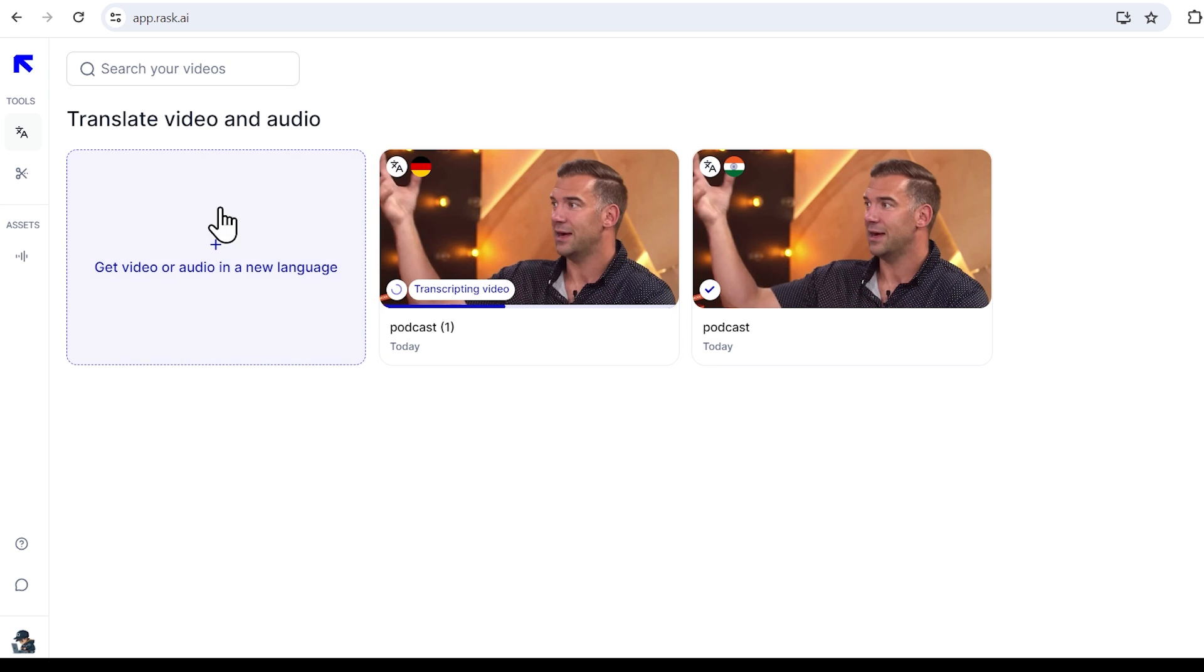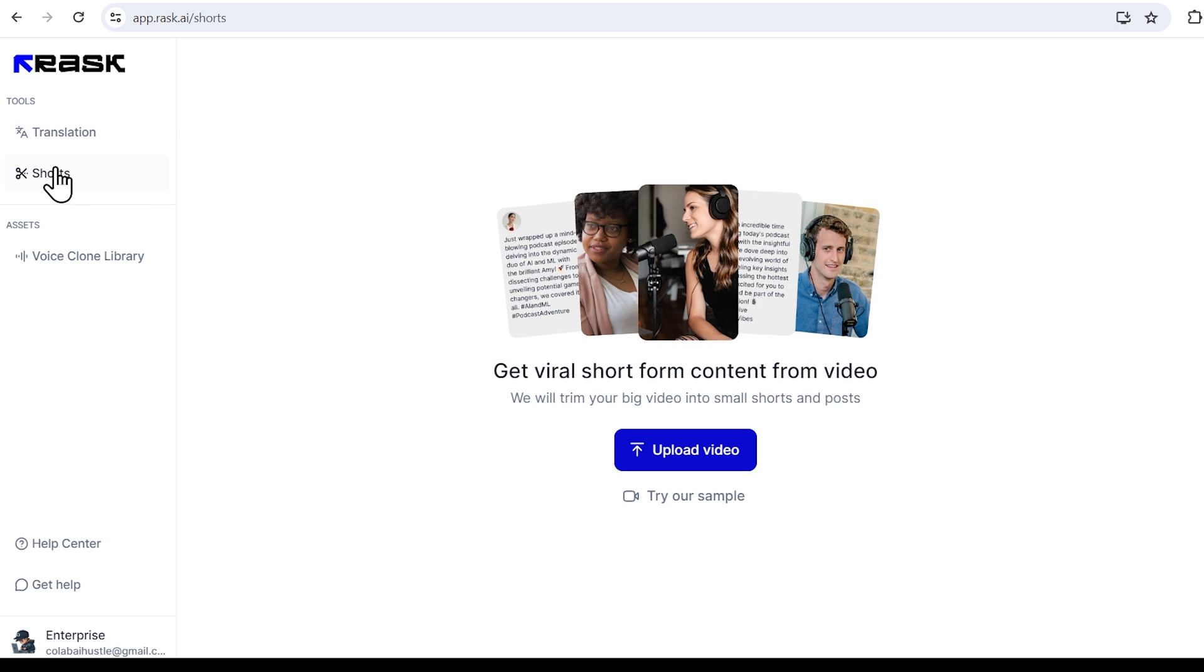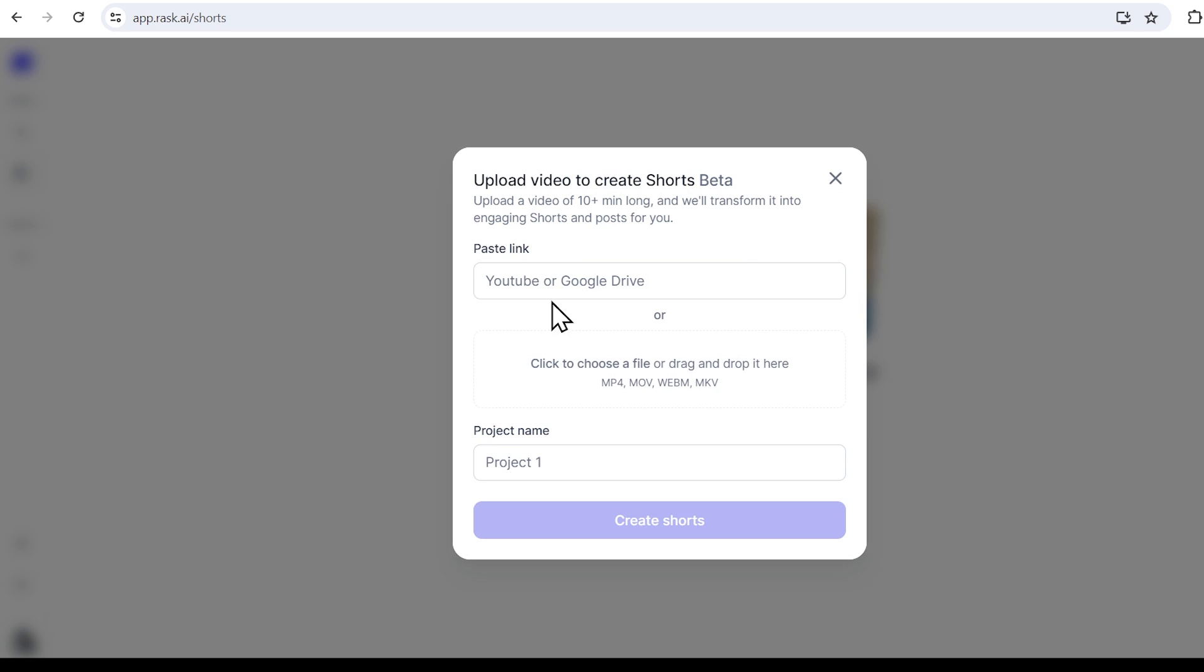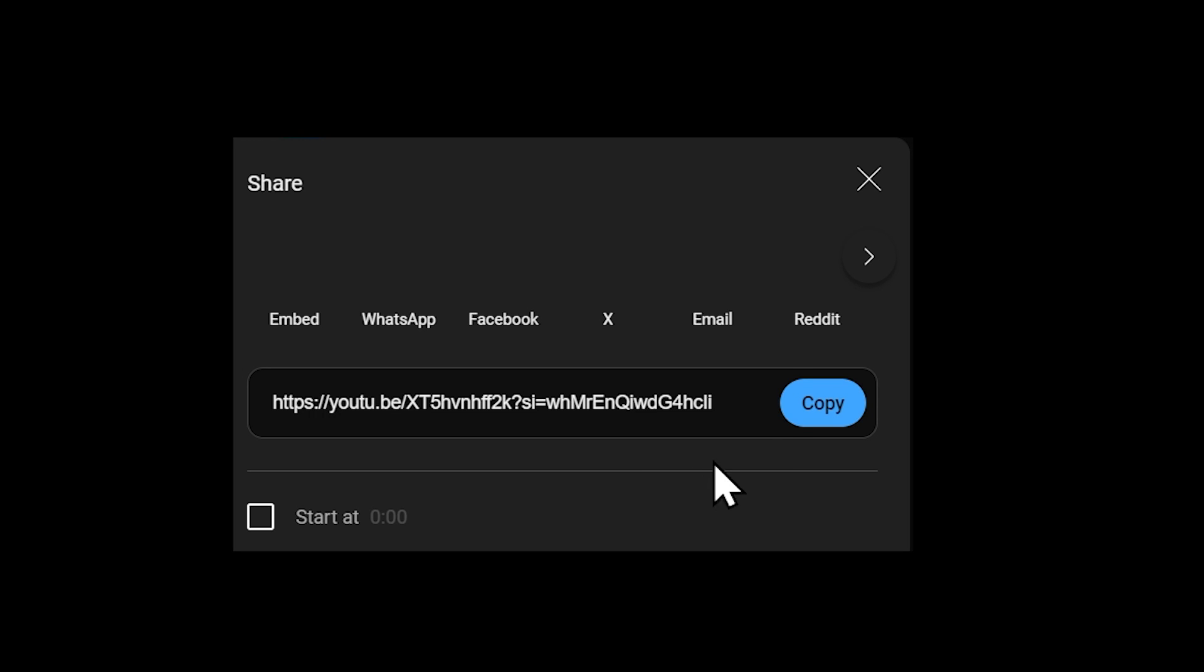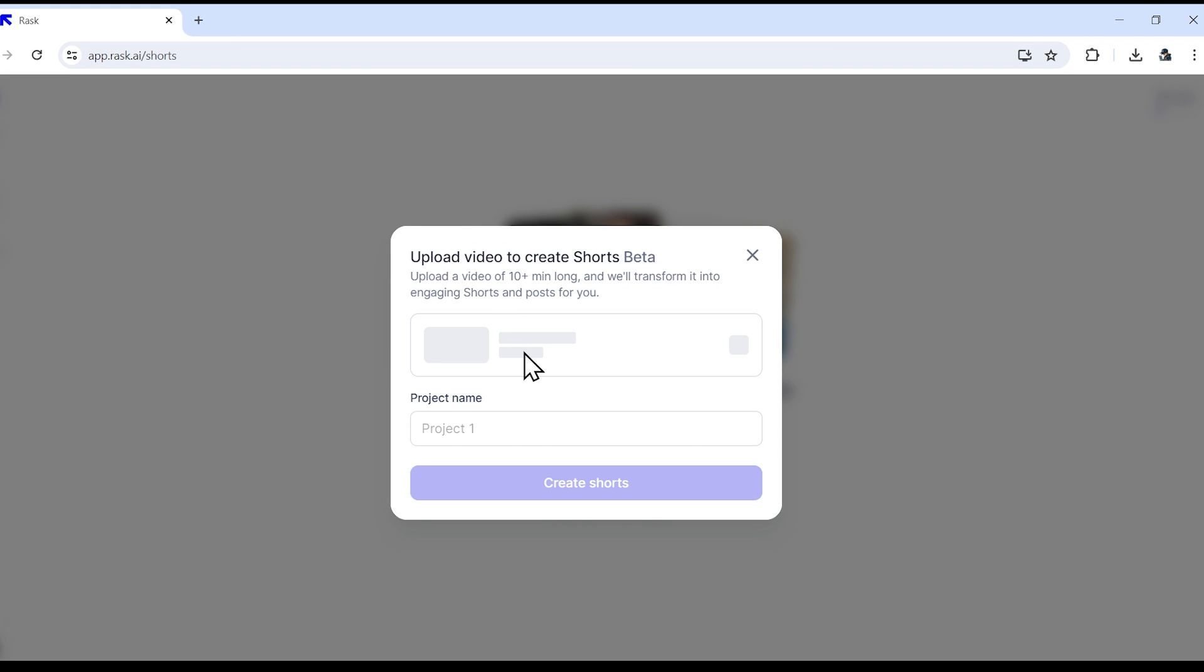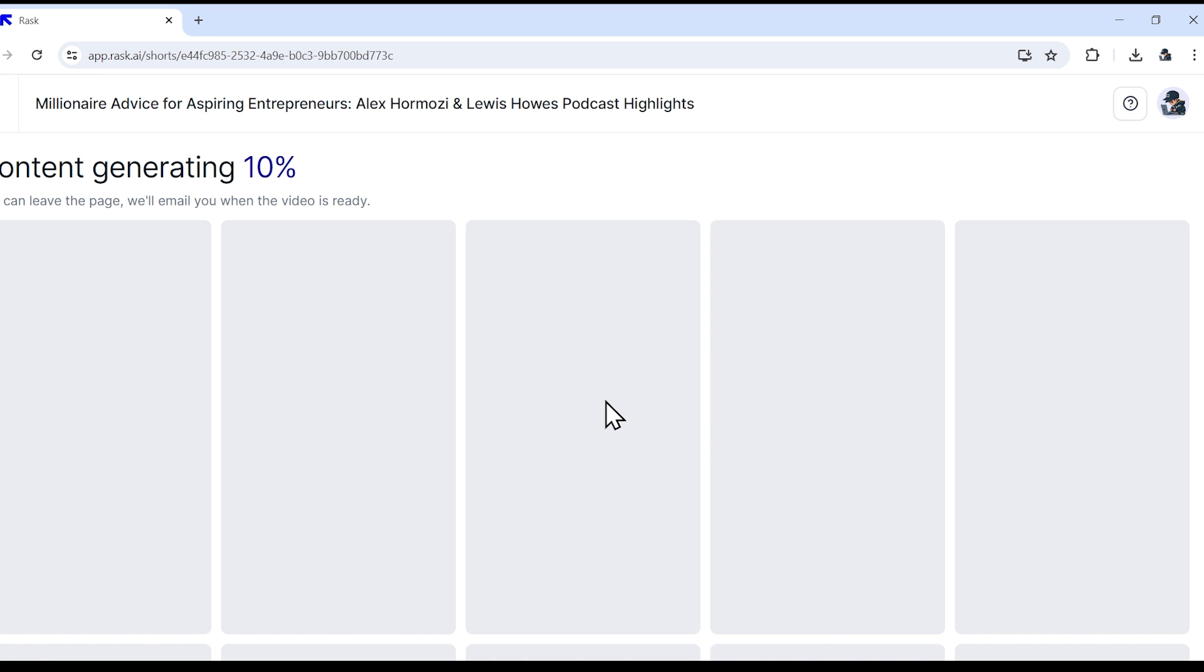Now let's explore the next feature of Rask AI, which is creating viral shorts from long form videos. All you have to do is upload the video here. Again, you can also copy paste a YouTube link and then just click on create shorts.